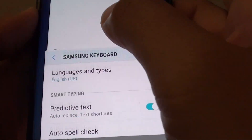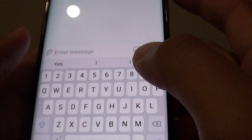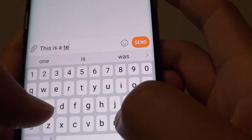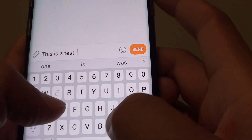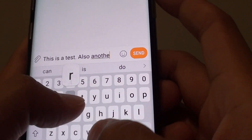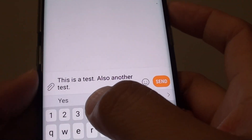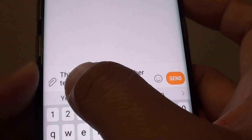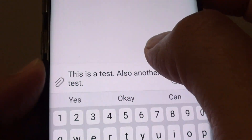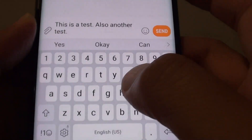We can test it by opening up a notepad or a new text message. You can see — 'This is a test. Also another test.' The font automatically puts a capital on each of the first words in the sentence automatically. I didn't have to do anything.